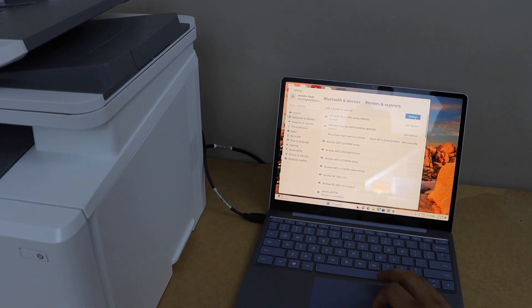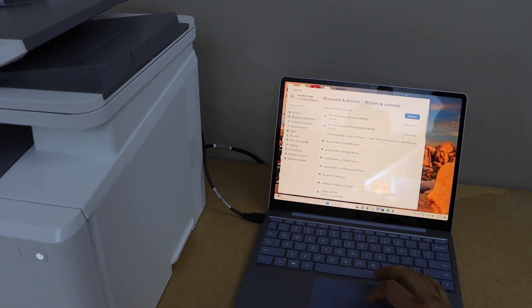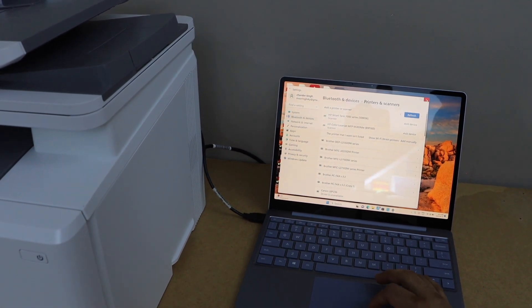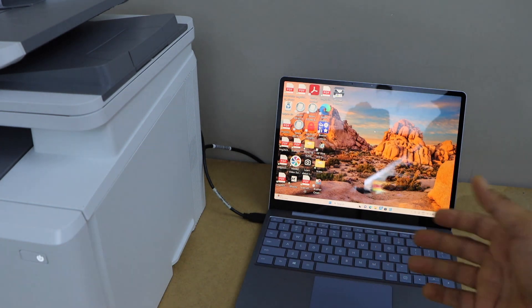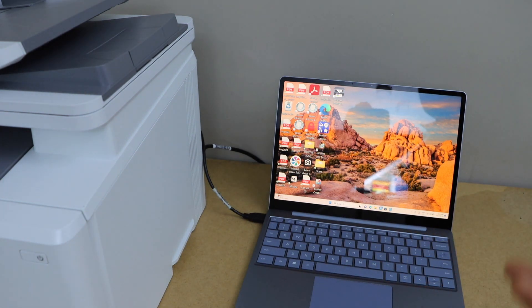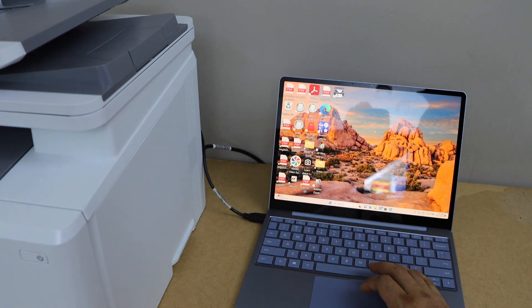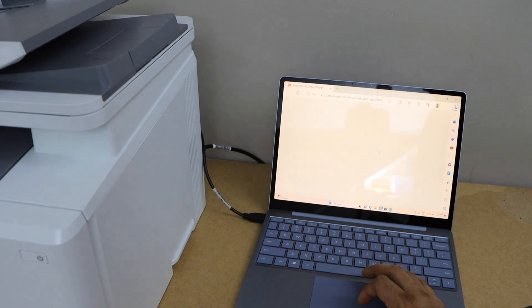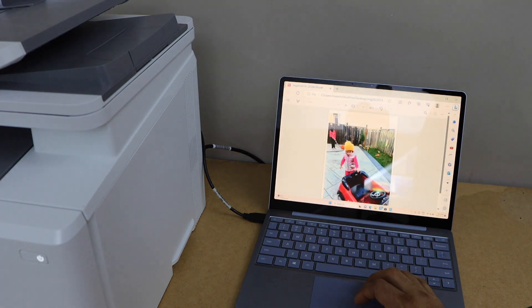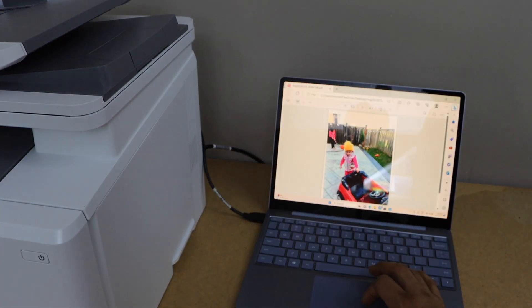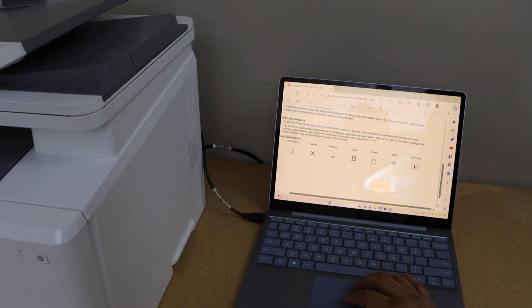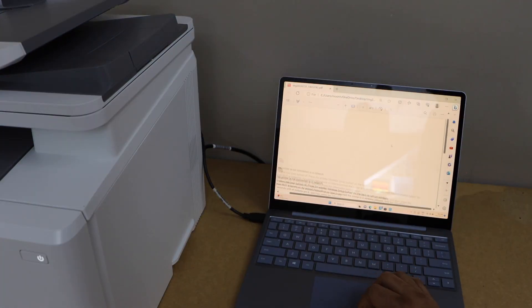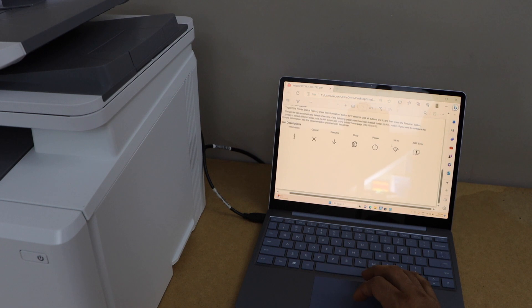This way you can complete the USB cable setup and start using it. For example, to print a document, open any document or photo you want to print. I'm going to print this page.